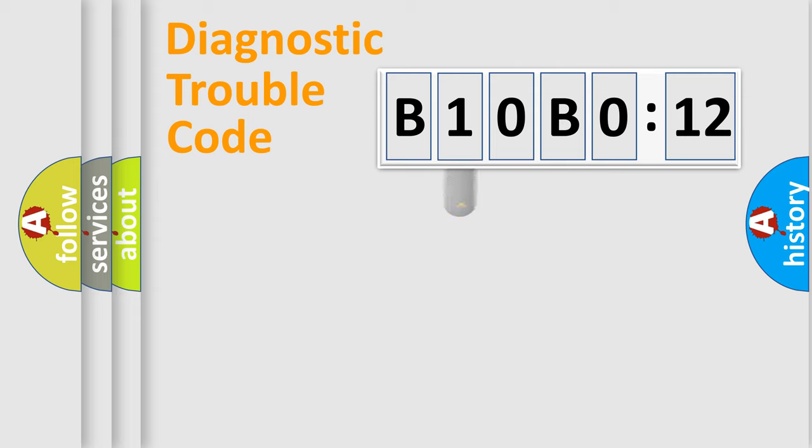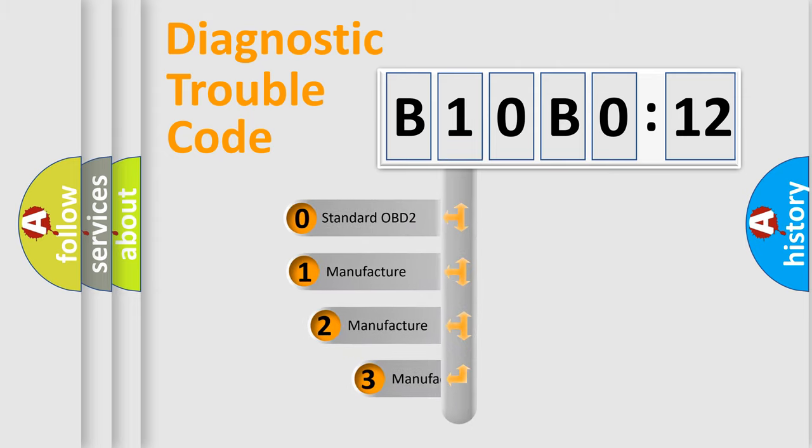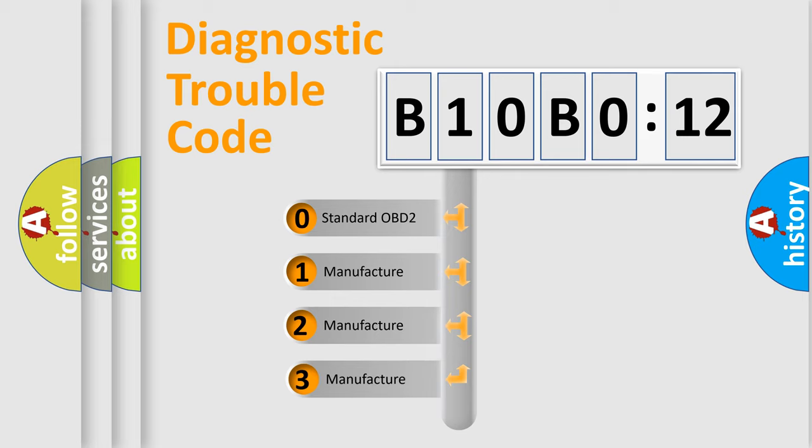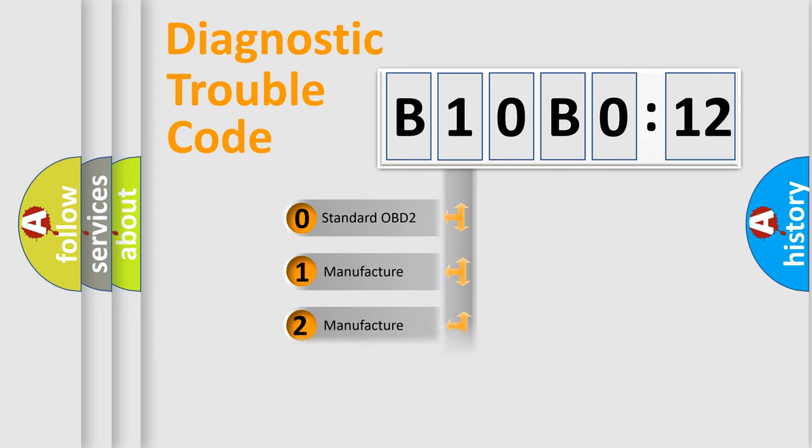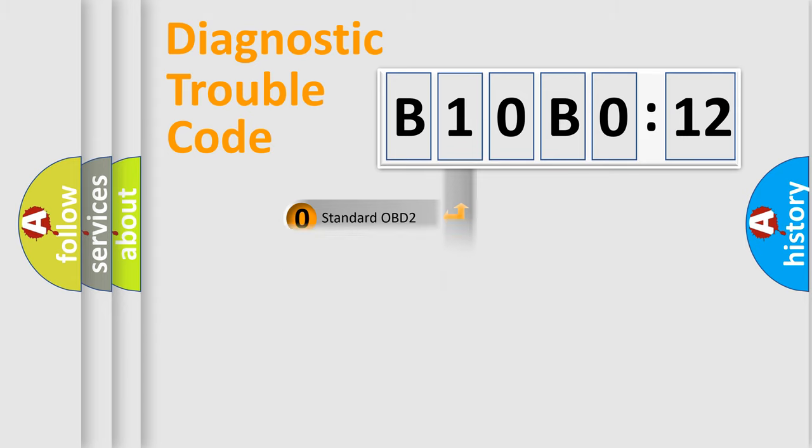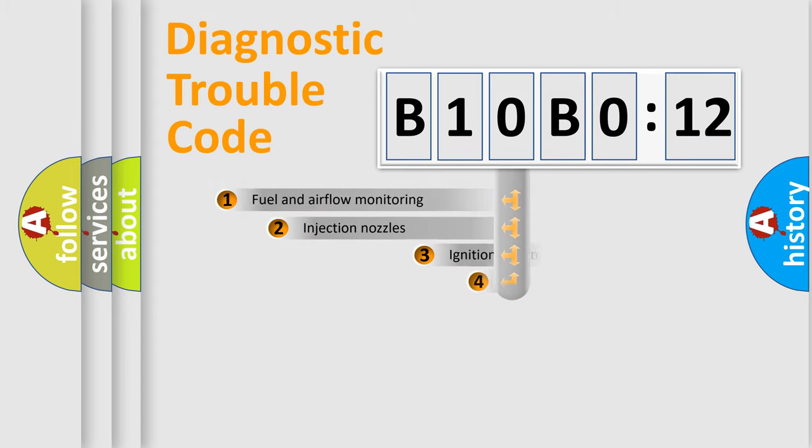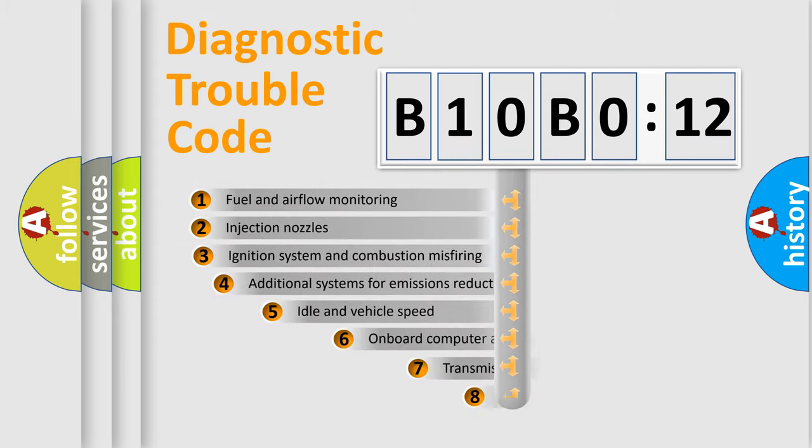This distribution is defined in the first character code. If the second character is expressed as zero, it is a standardized error. In the case of numbers 1, 2, or 3, it is a manufacturer-specific expression of the car-specific error.